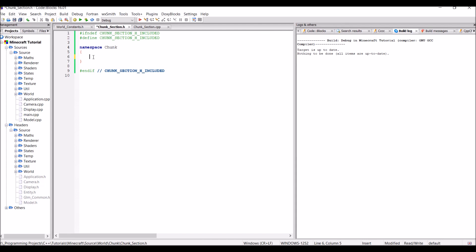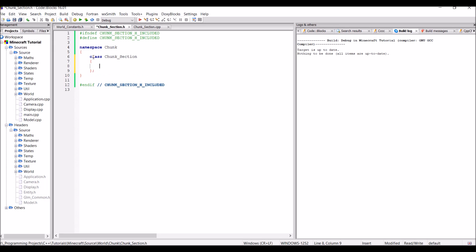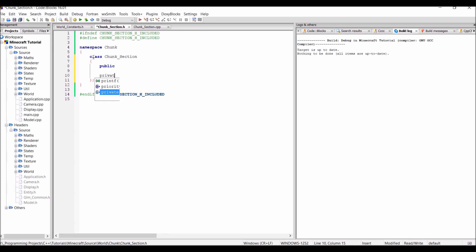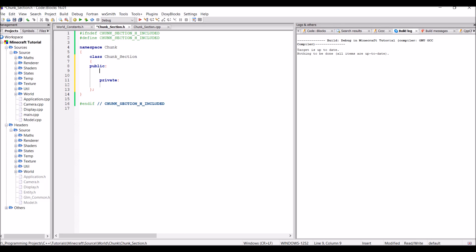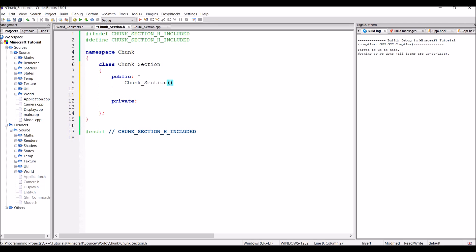So first of all we have to make the class and it's just going to be called chunk section. And it's going to have public and private accessor sections. So first off, the chunk section class is going to have a constructor. For now it's just going to have empty arguments, that's going to change in a later episode. And in the private area this is where we're going to be storing our blocks, but before we can do that we need to include a few headers.